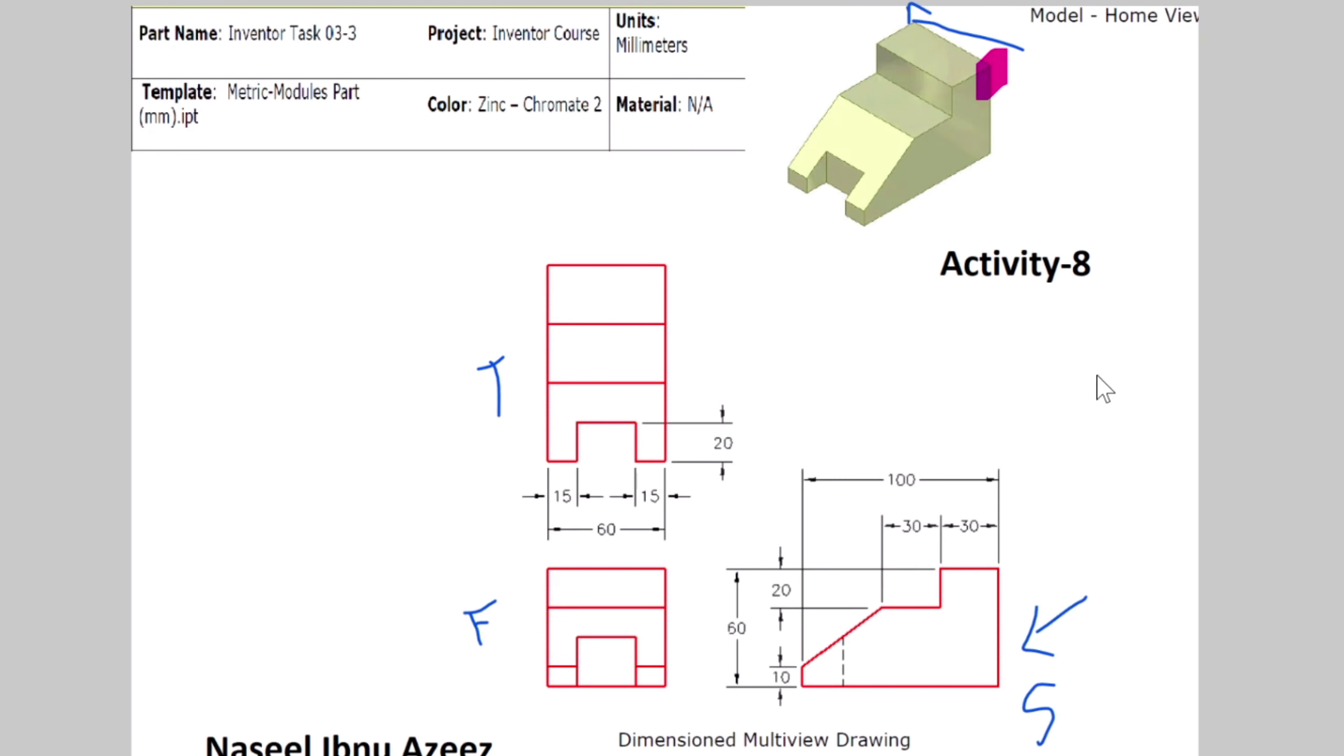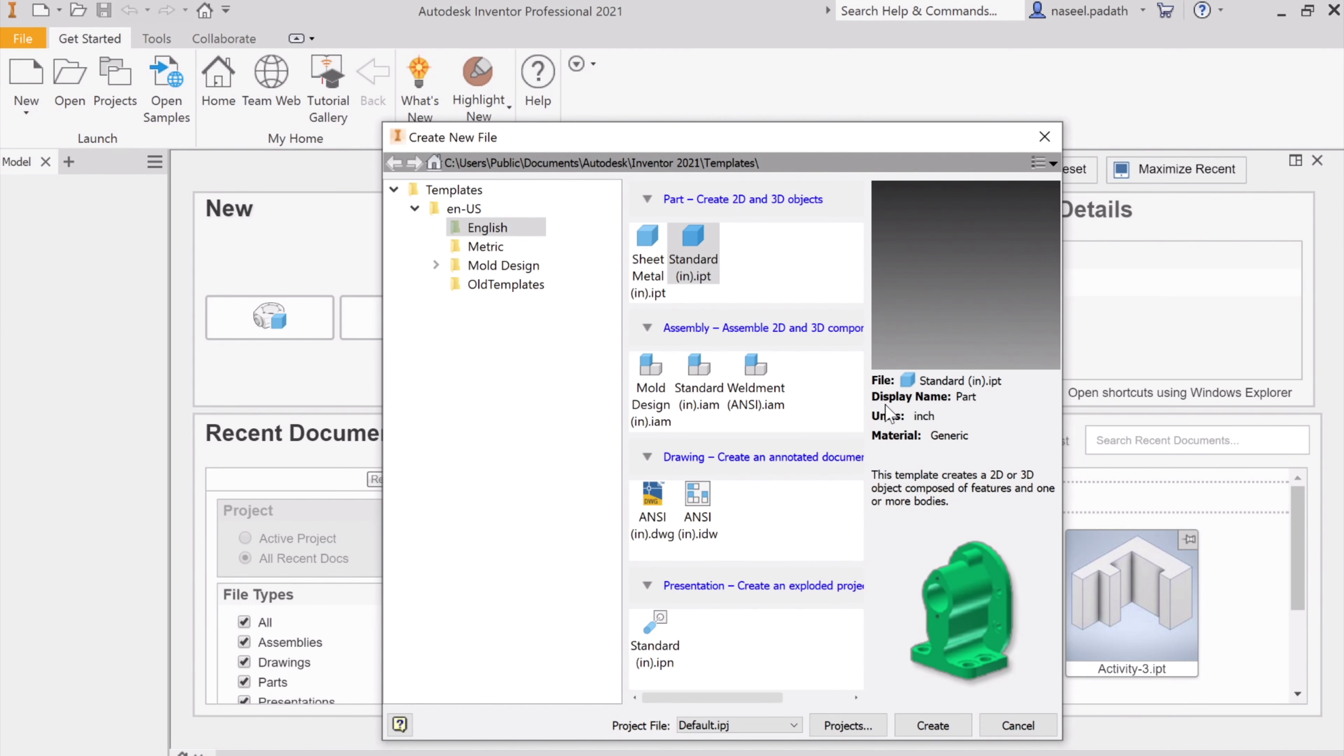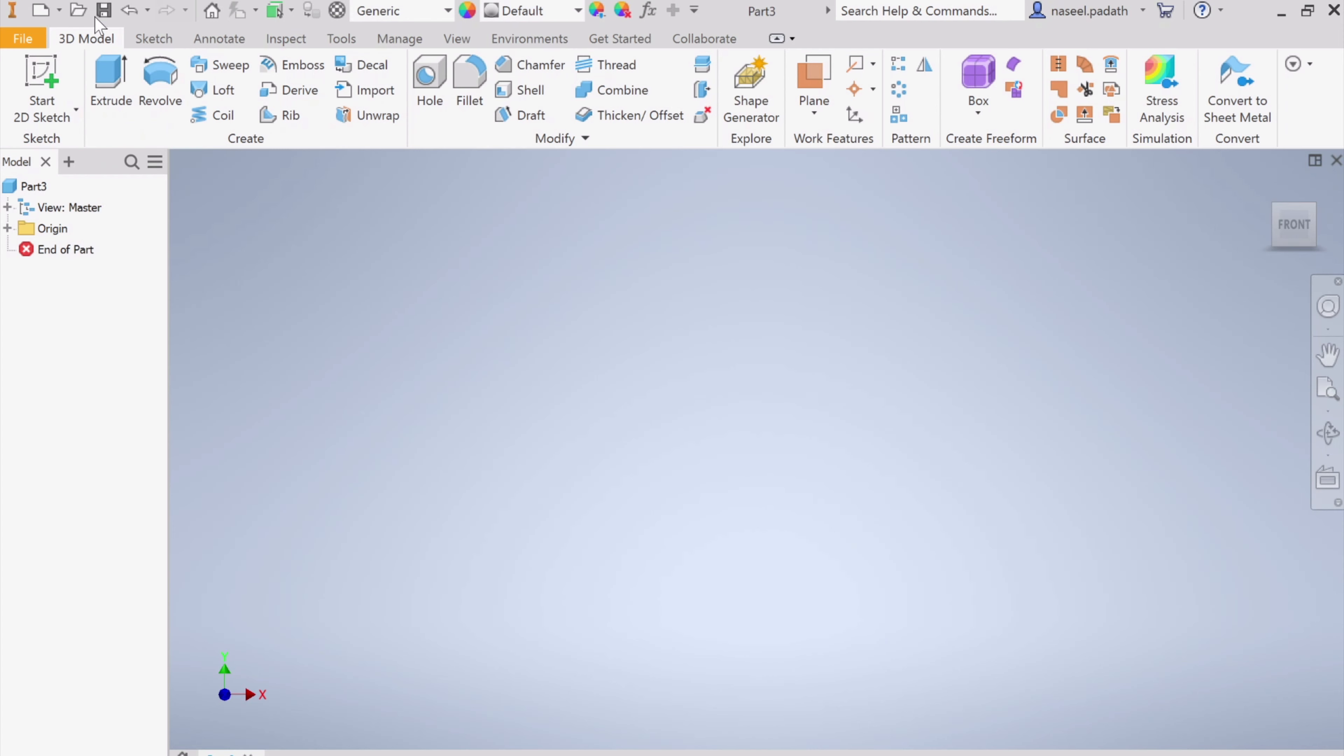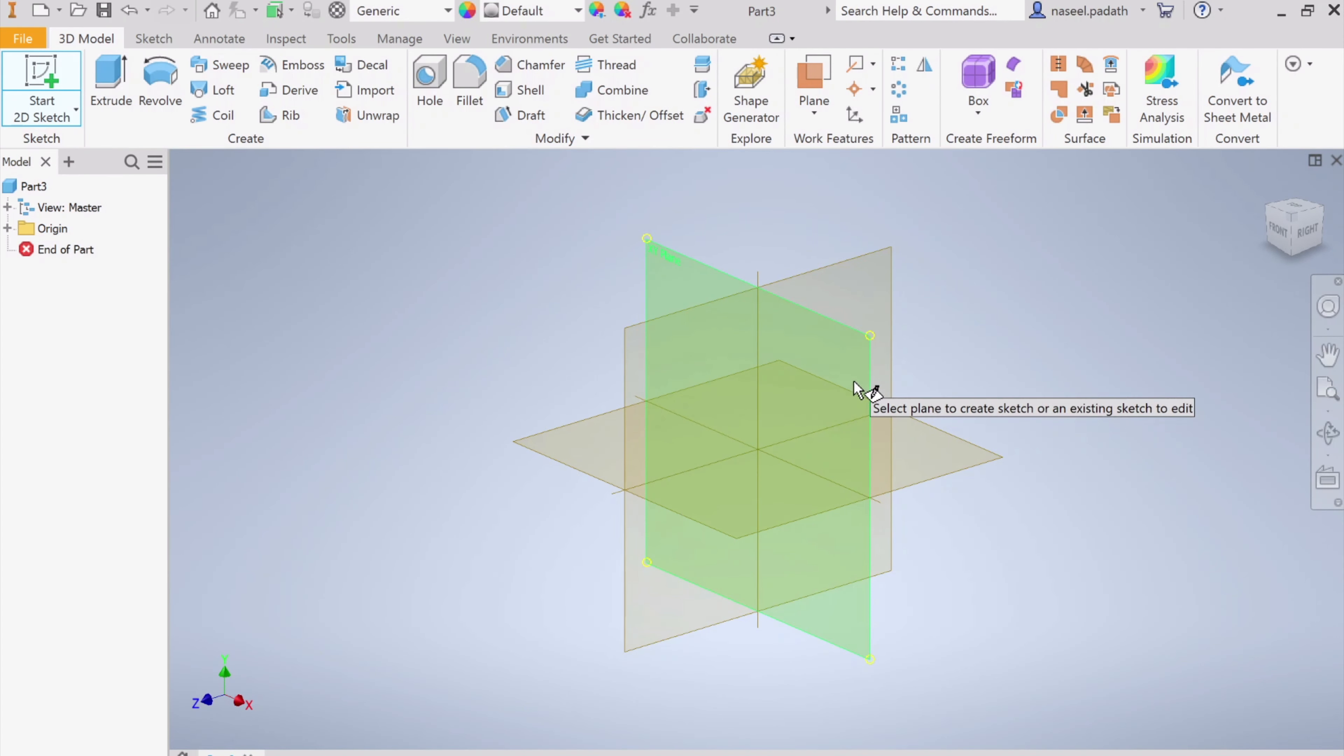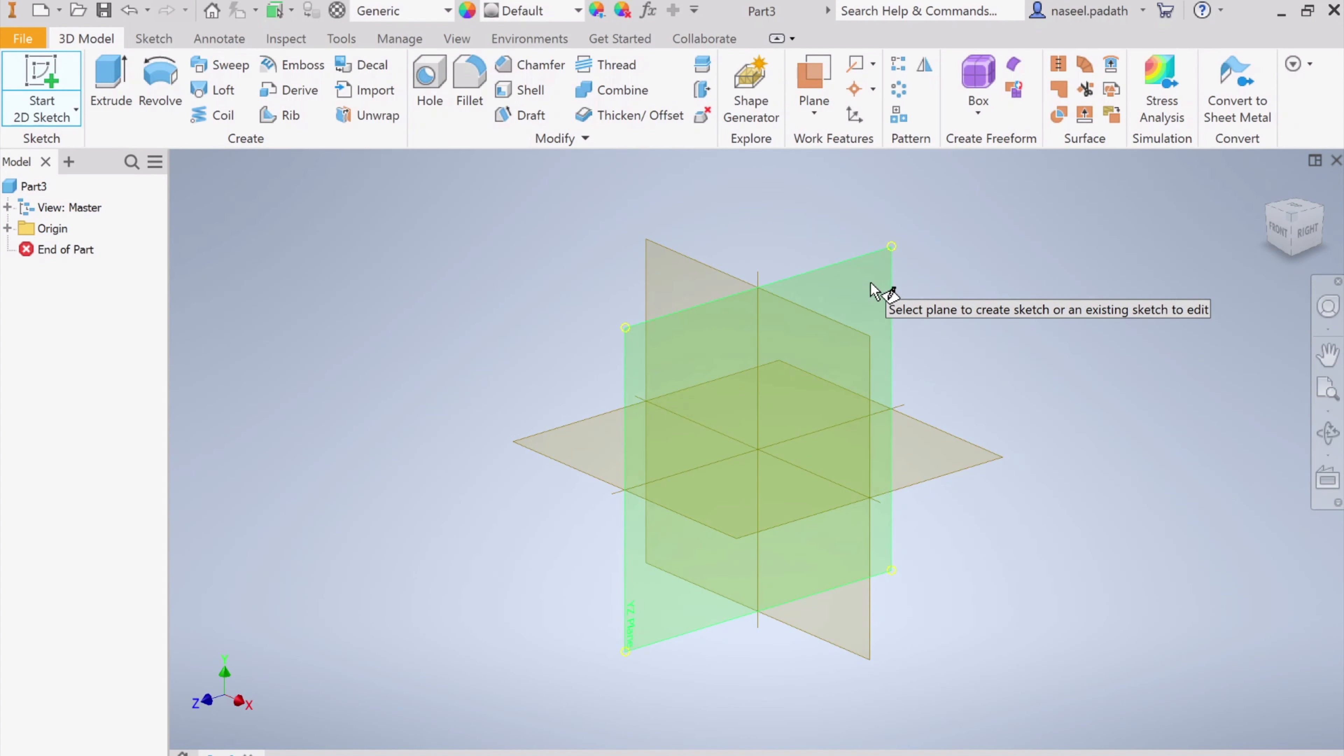Now let's begin. This is in millimeters, so I'm going to choose New and go to Metric template, Standard Millimeter, click Create. As usual, start 2D sketch, and as we discussed, we're going to choose the vertical rather than the horizontal. You can either choose this plane or this plane. For example, let me choose the YZ plane.